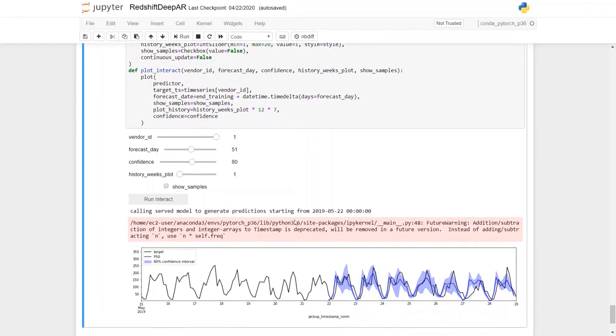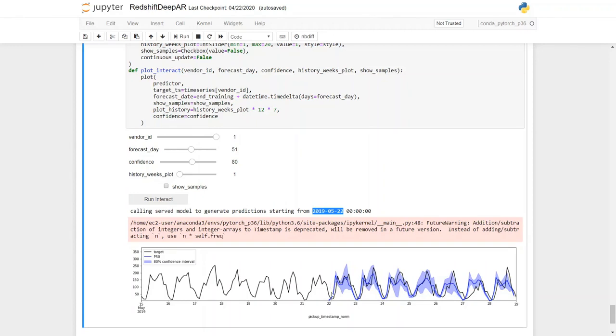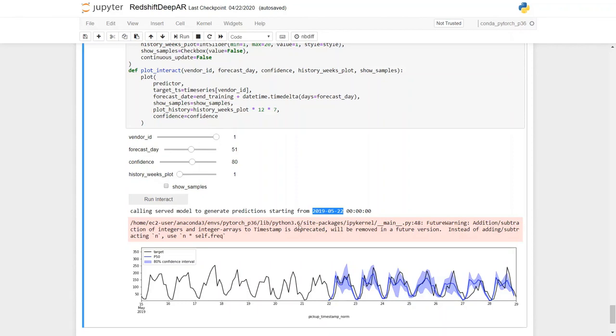As you can see, since our forecast day is 51 days from 2019 April 1, this is the date May 22nd, 2019, which is this point here that we have started making the predictions all the way to 29th of May. And as you can see, this plot shows predictions that is target and P50 with 80% confidence. The forecast window can be chosen by adjusting the forecast day slider, which is the number of days from the training end date. And the output also shows the actual data one week prior to this forecasting window, which is this portion of the data, which is one week prior to 22nd of May.